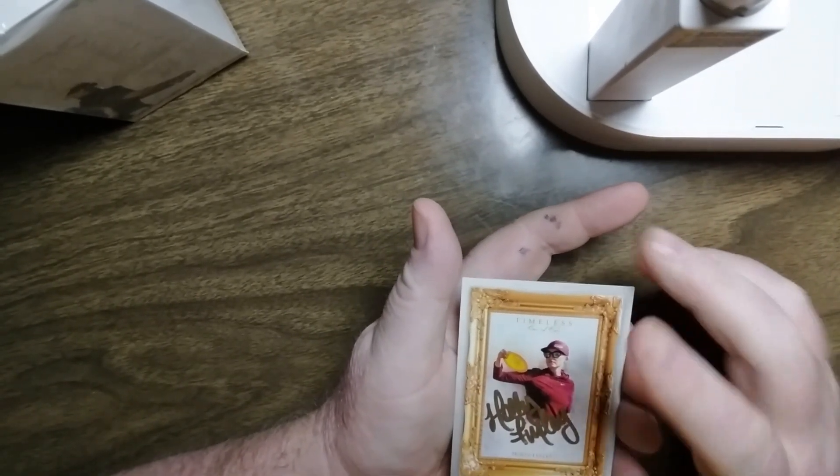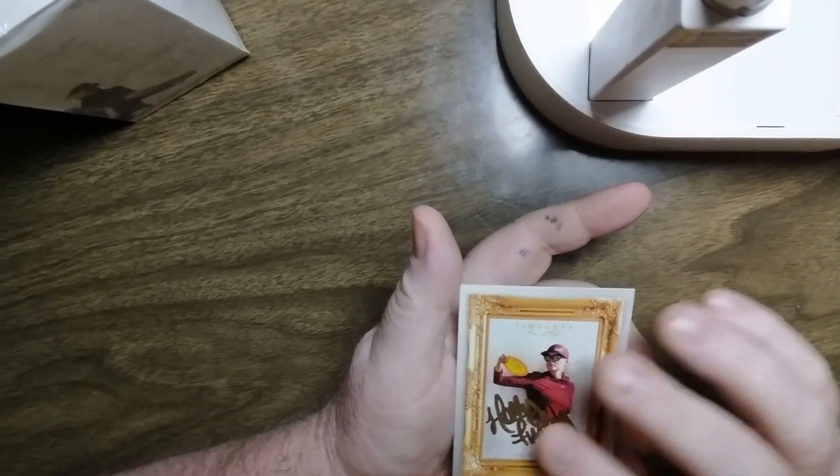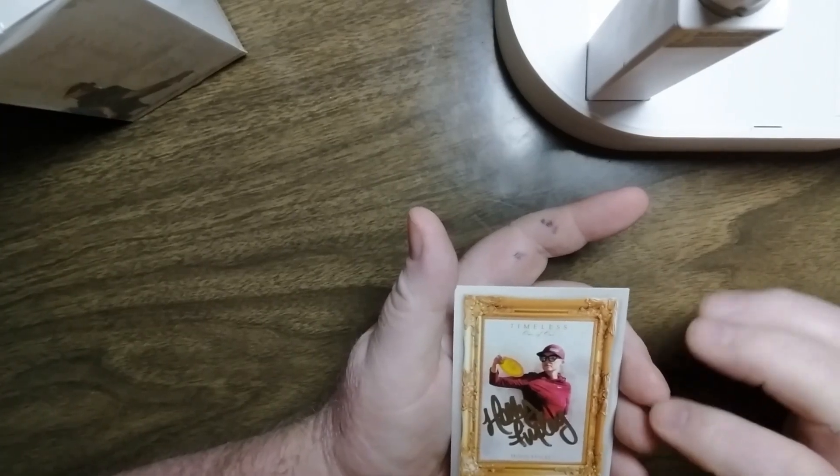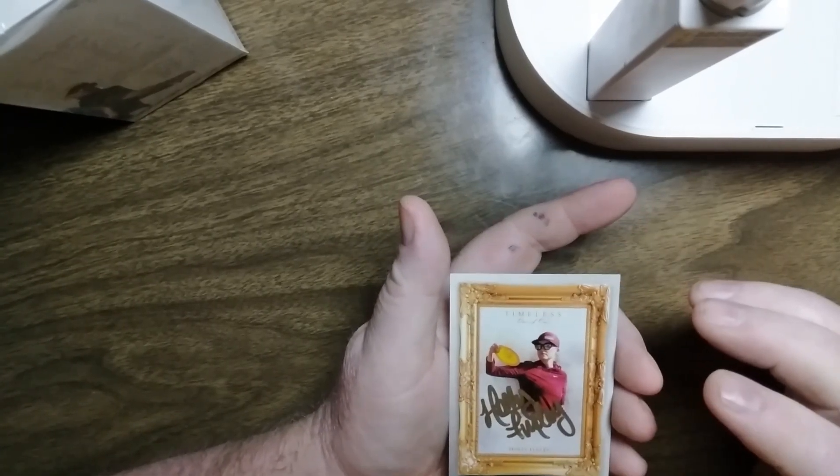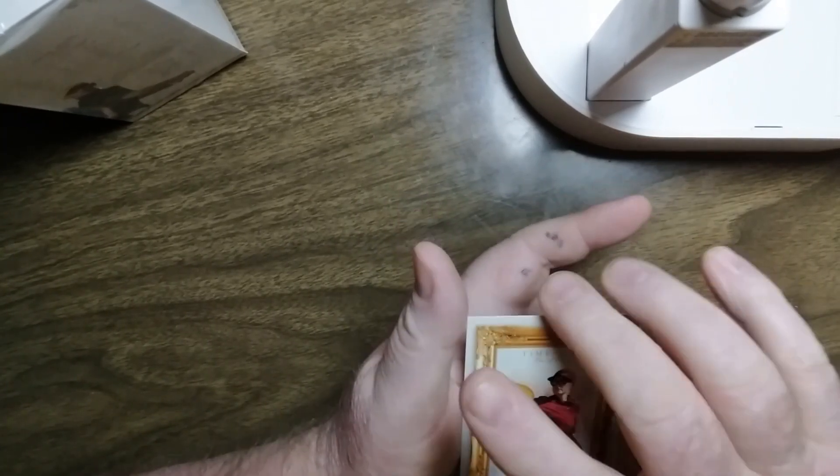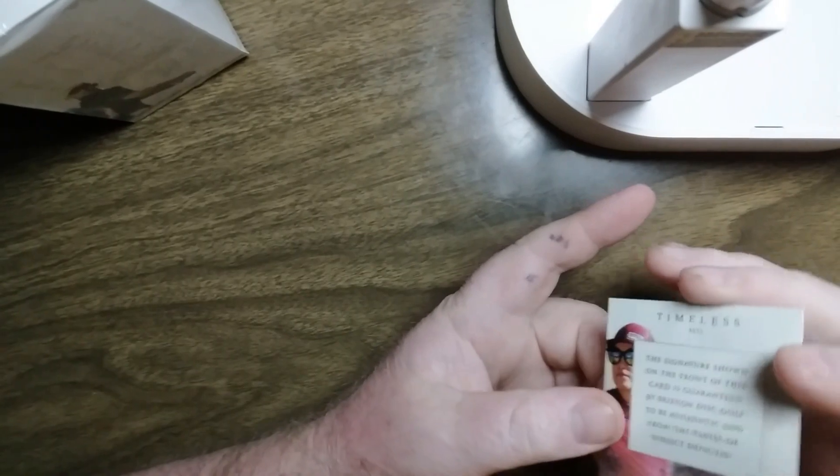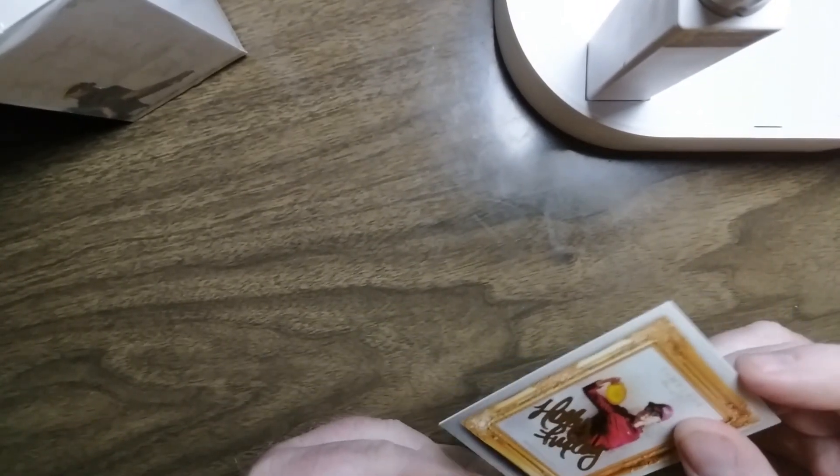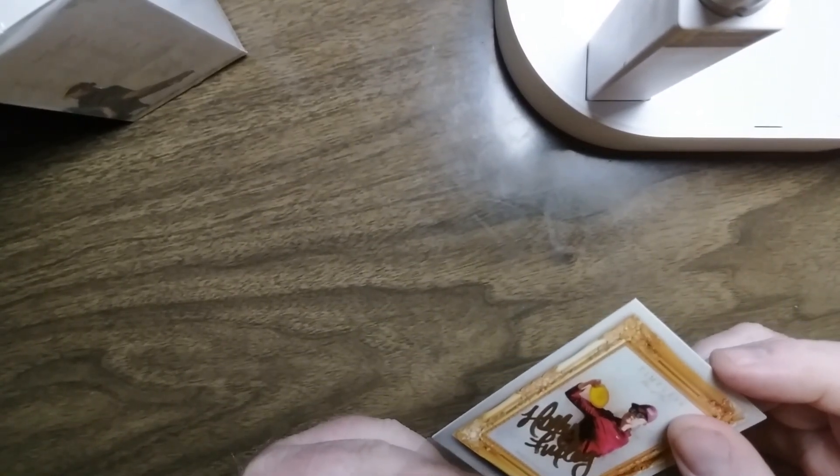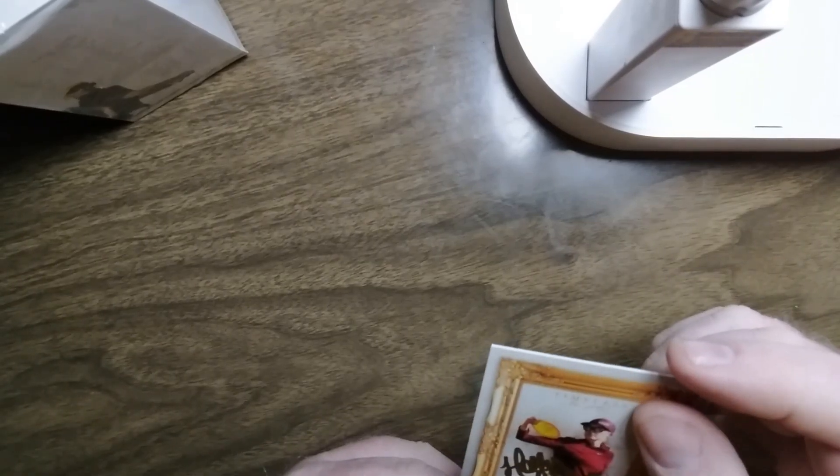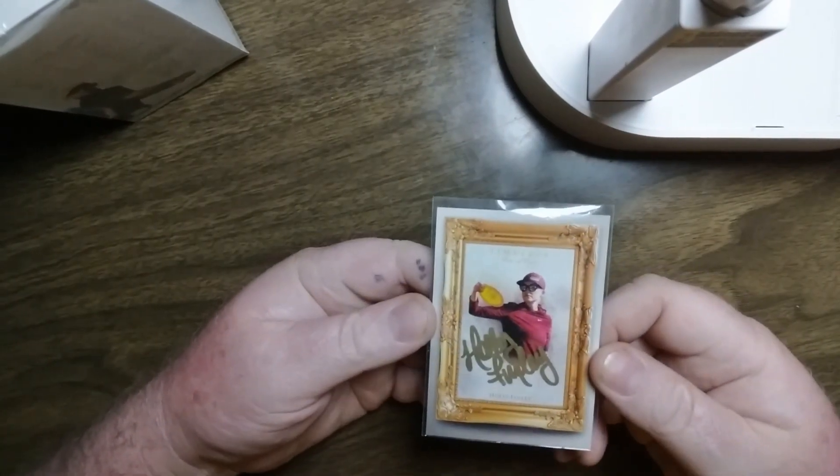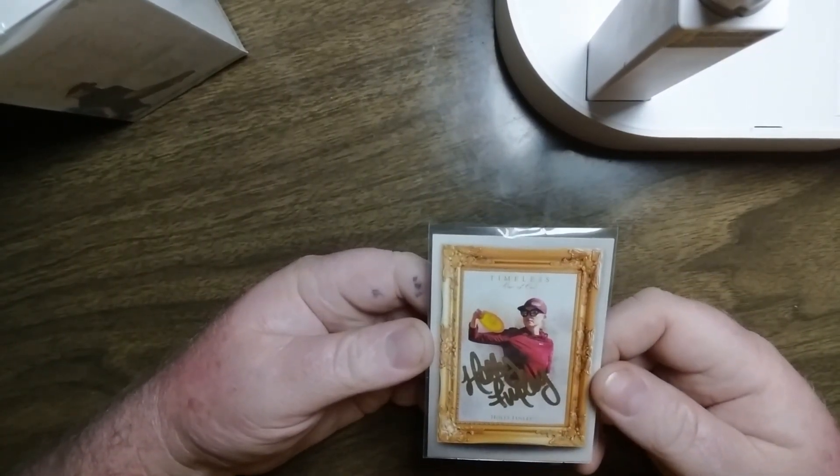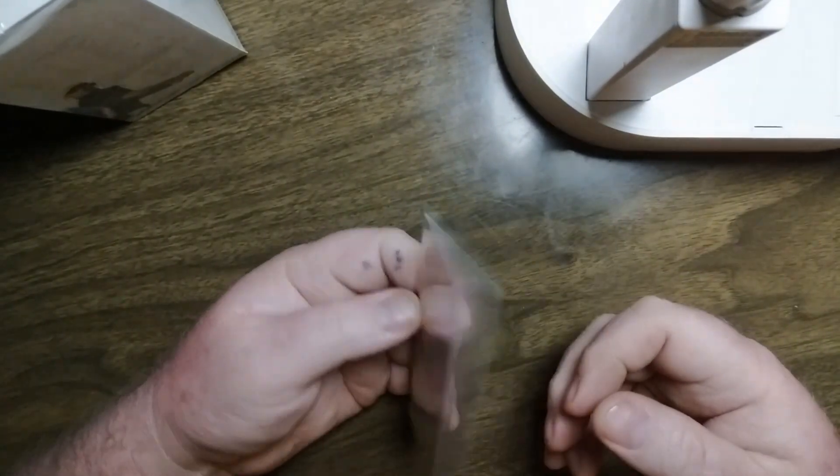Wow. Gold autograph with the frame. That's pretty cool. I think I have a sleeve here. Better get that in one. That is not a card I want to see any damage. There we go. Pretty cool. I'm excited. I may not seem that excited. Open a lot of cards. That is a pretty cool one. So that was box seven.